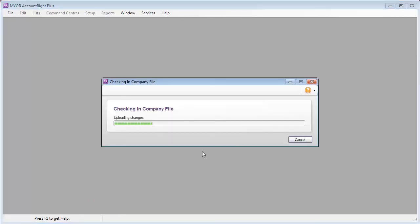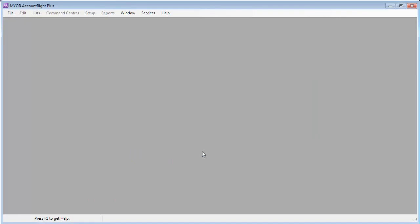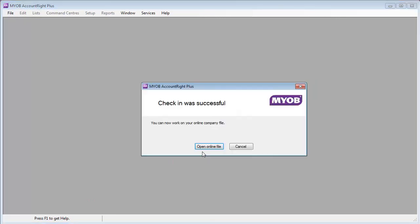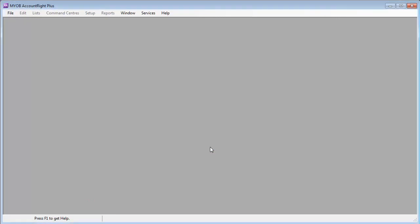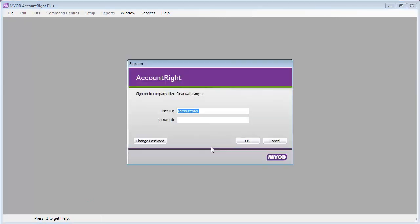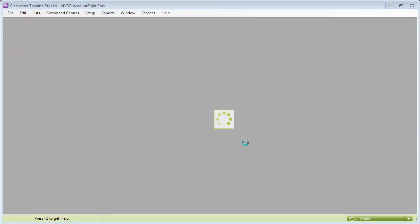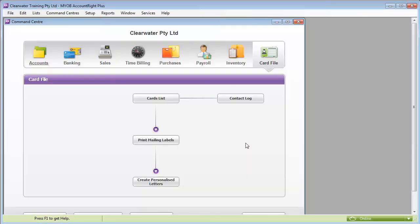The changes you've made offline will be synchronized with the online company file. When the file has finished synchronizing and has been checked in, other users can start making changes in the online company file again. The file that's on your computer will become read-only.